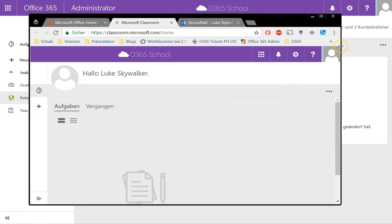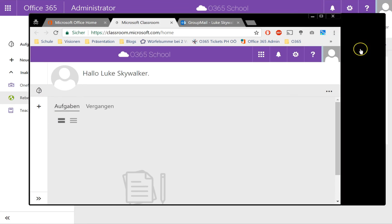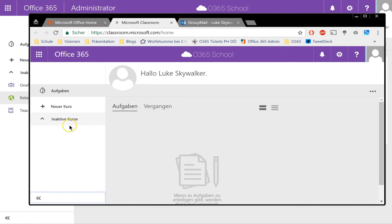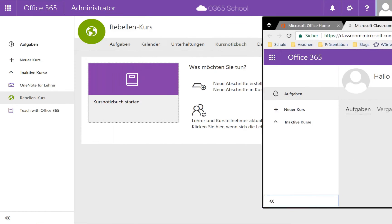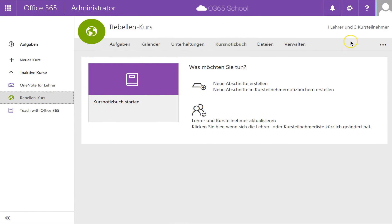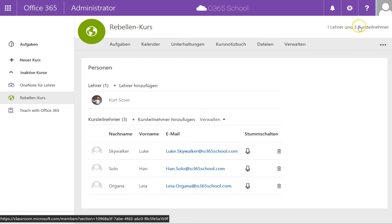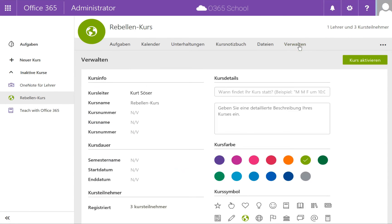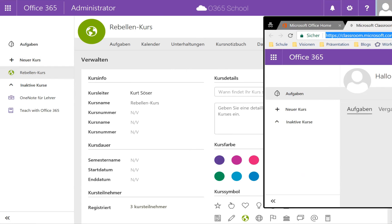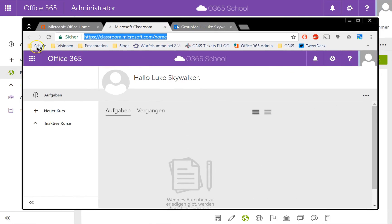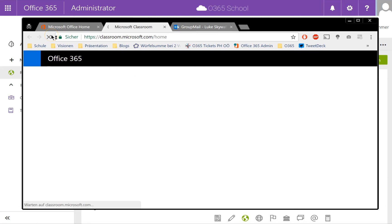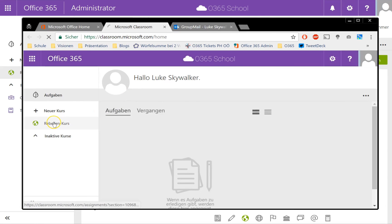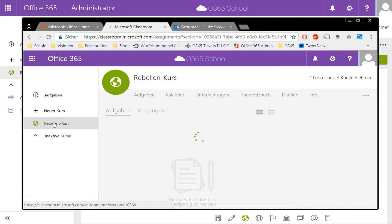Of course he's a member of this Classroom. I have not activated the Rebel Classroom, so let's activate it for just a moment. Now let's refresh the student's view and here it is.